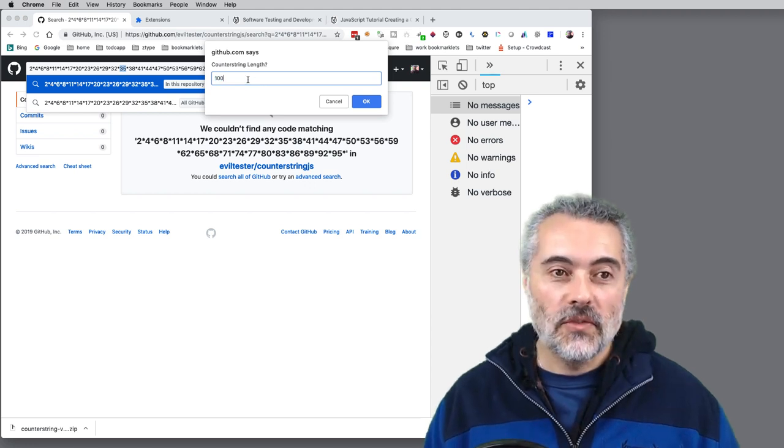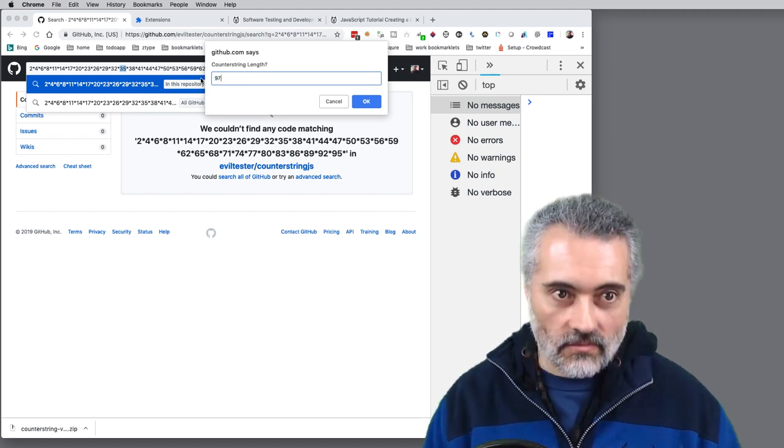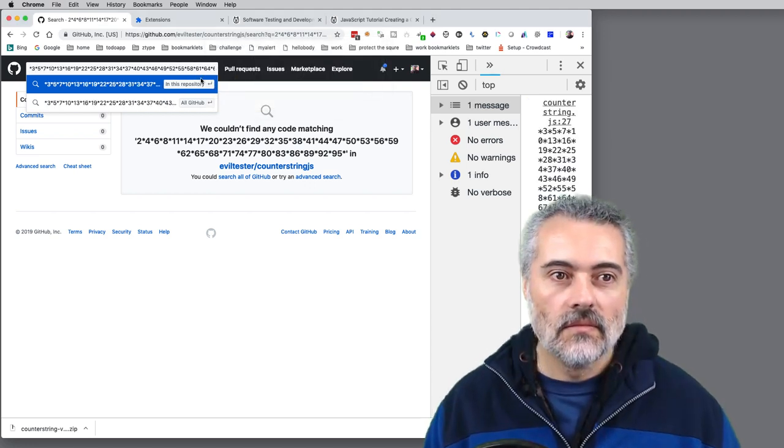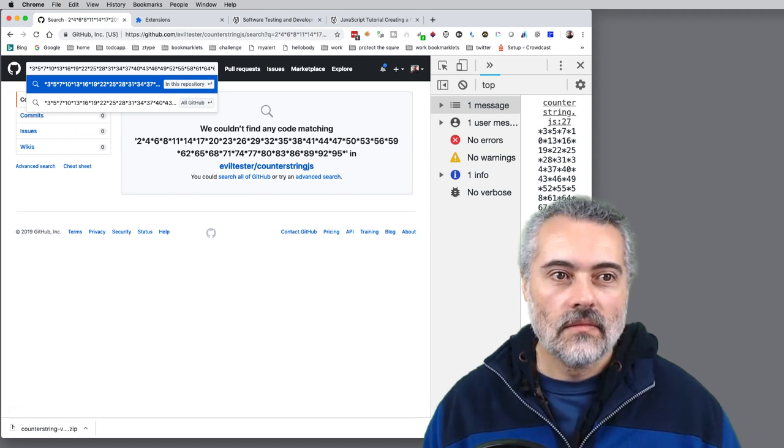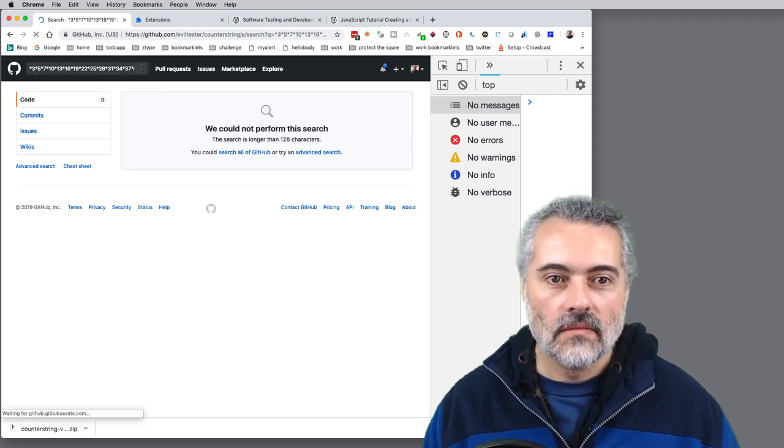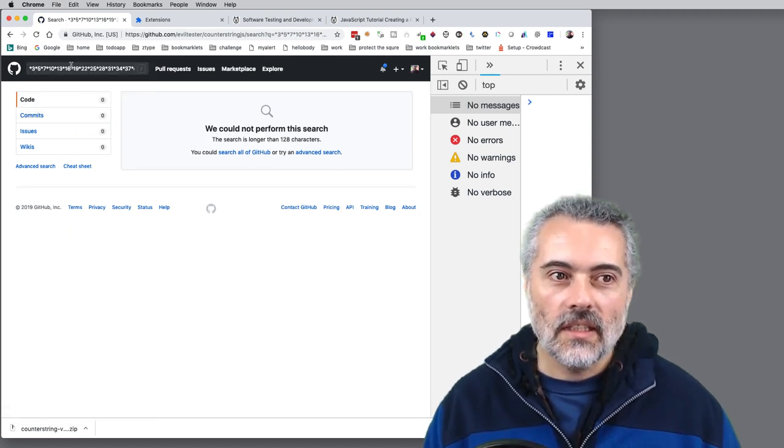So it was 100, we've tried 95. Let's try 97. So it doesn't like 97.